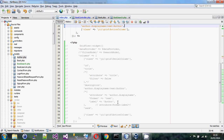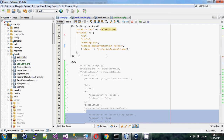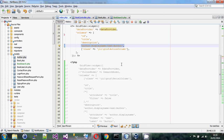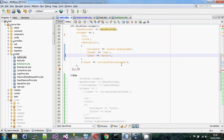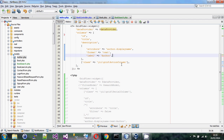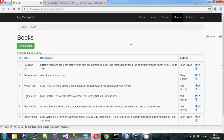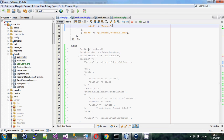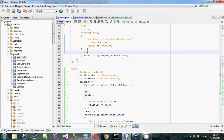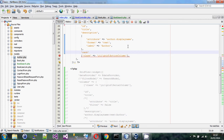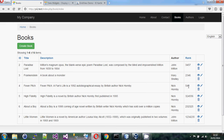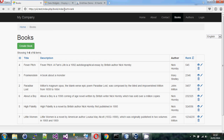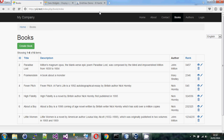There is also a longer format where you split things into individual properties — the attribute name, the format, and the label — and you'll need this if you have to customize other things. We can also add 'rank' with minimal effort, and that will sort fine too. With minimal effort we've now got a basic grid view with custom columns.